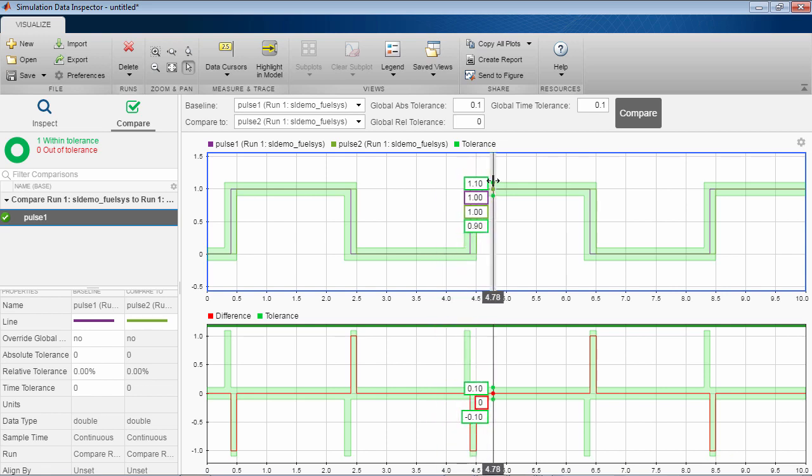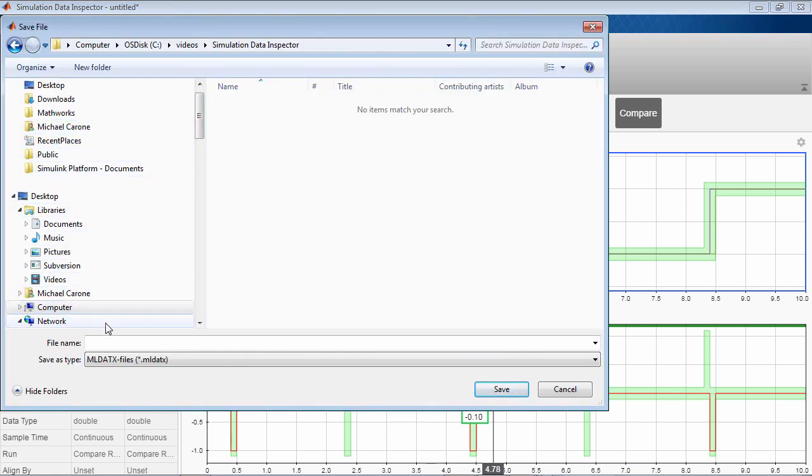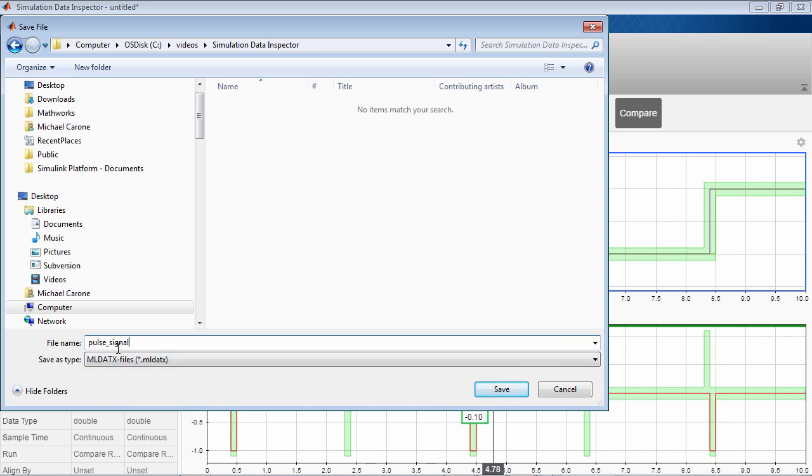Once you are done using the simulation data inspector, you can save the session to an ml.x file, a compressed file format especially useful when analyzing large amounts of data.